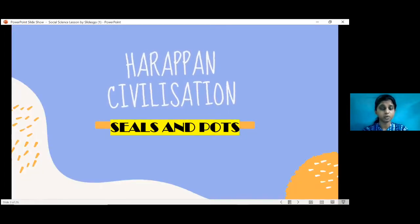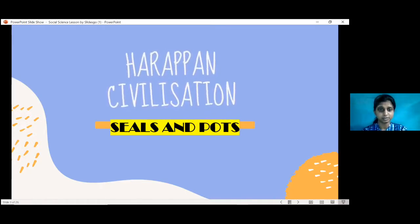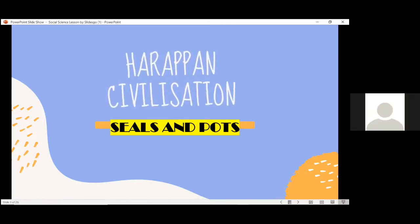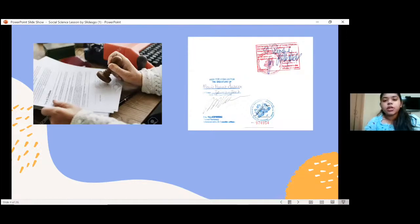The two forms of art are the seals and the earthen pots used by the people. In this lesson we shall study about the seals and the earthen pots used by the people. Over to Miss Joanne.